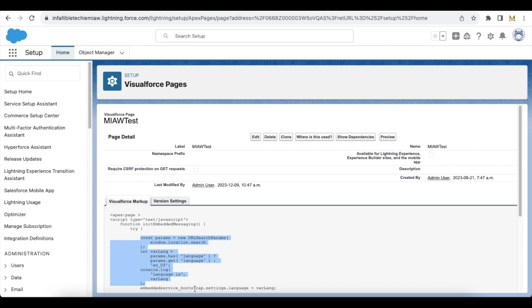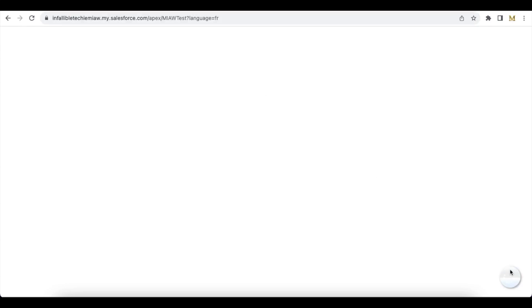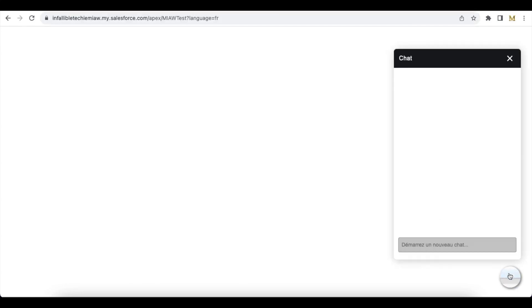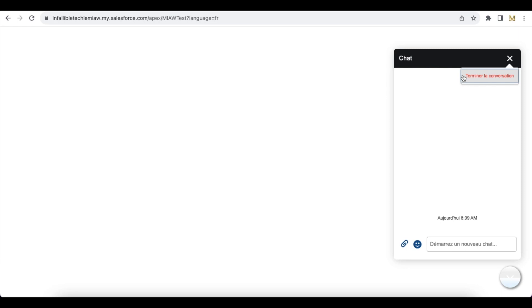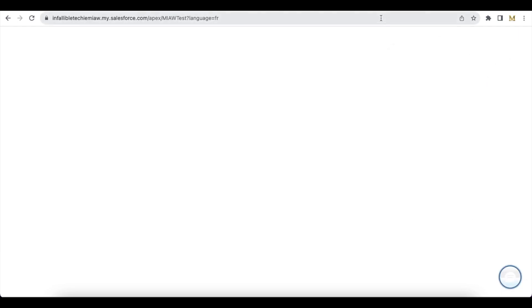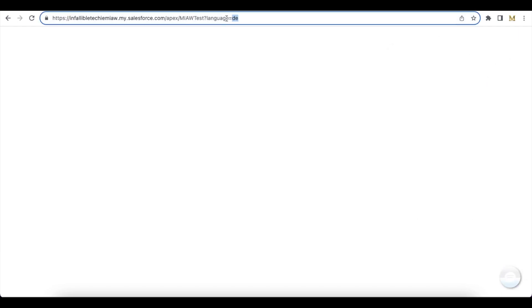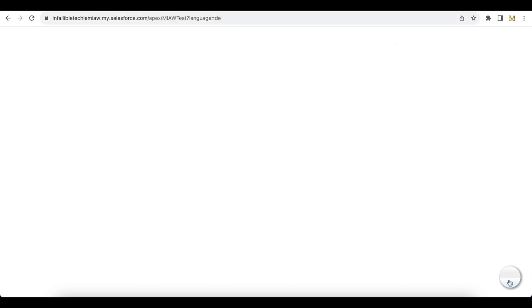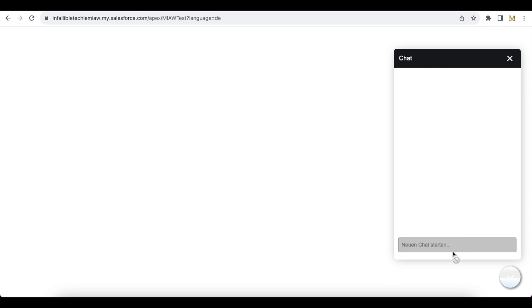In embeddedservice_bootstrap.settings.language, I am passing the language. For example, here I am setting the language to French, so if I try to initiate the chat it will display everything in French. Next, I am passing German, so if I initiate a chat it will display everything in German.